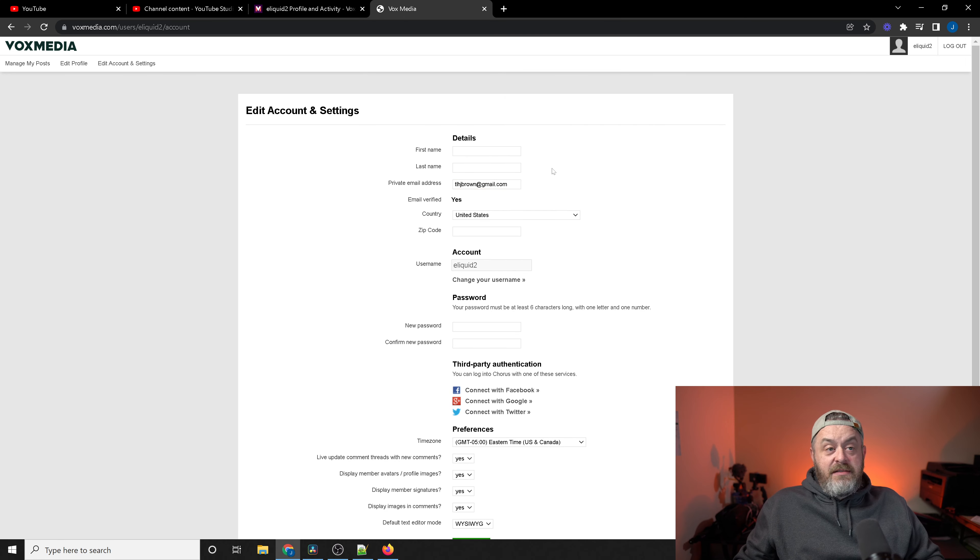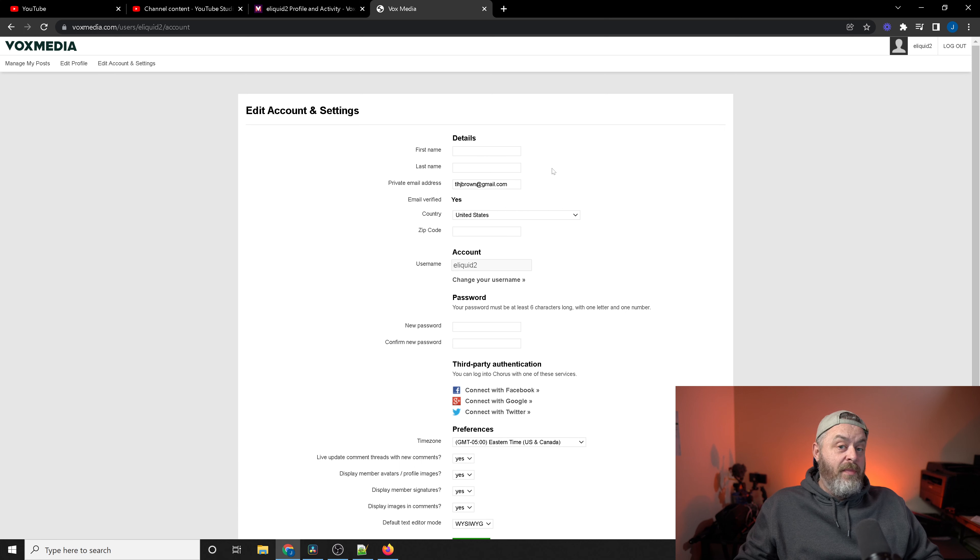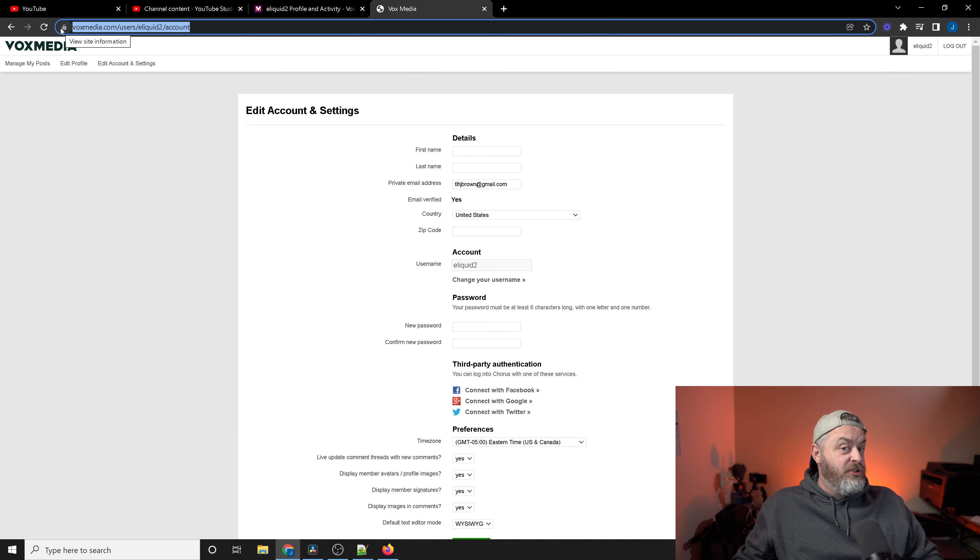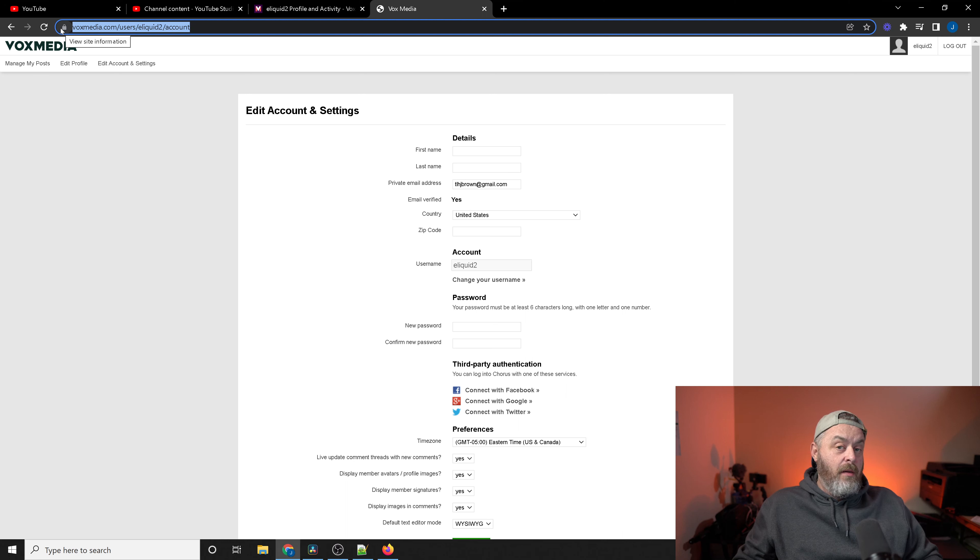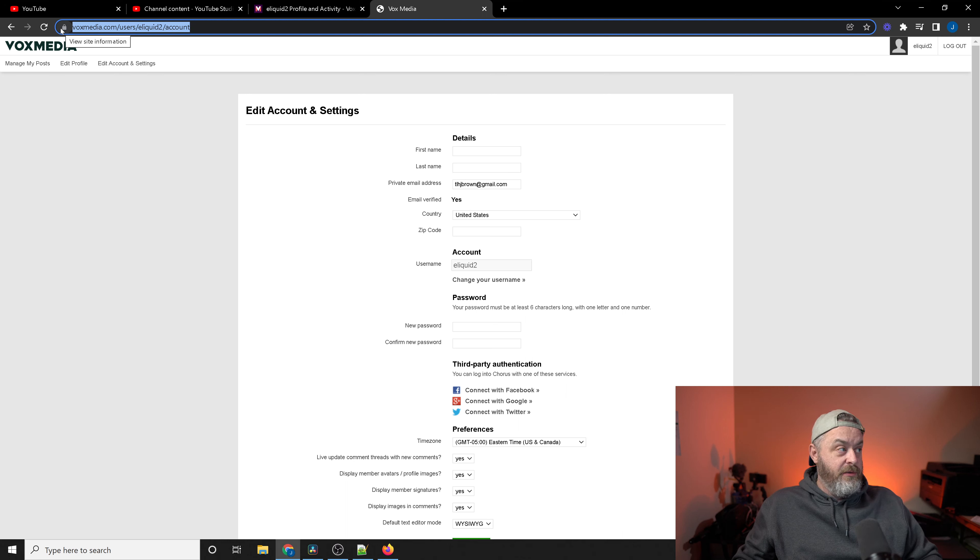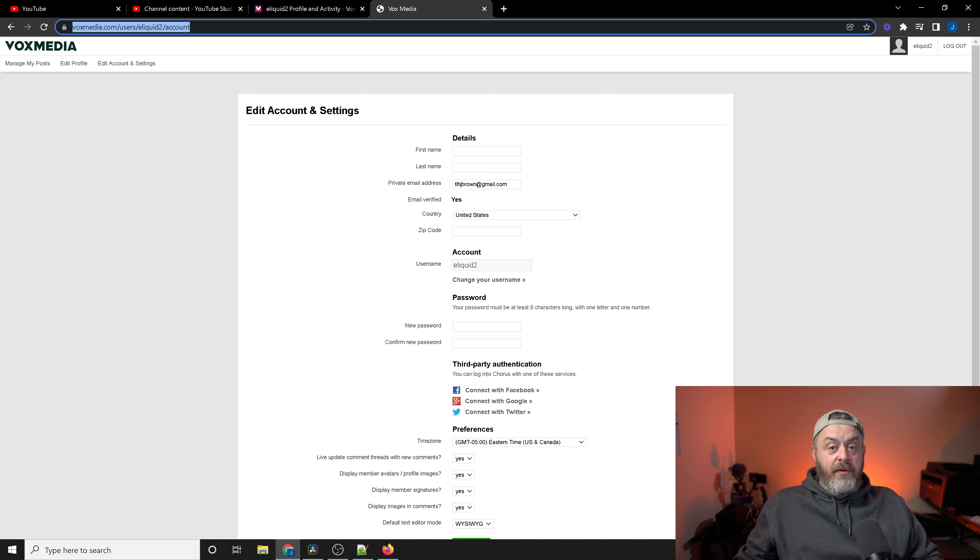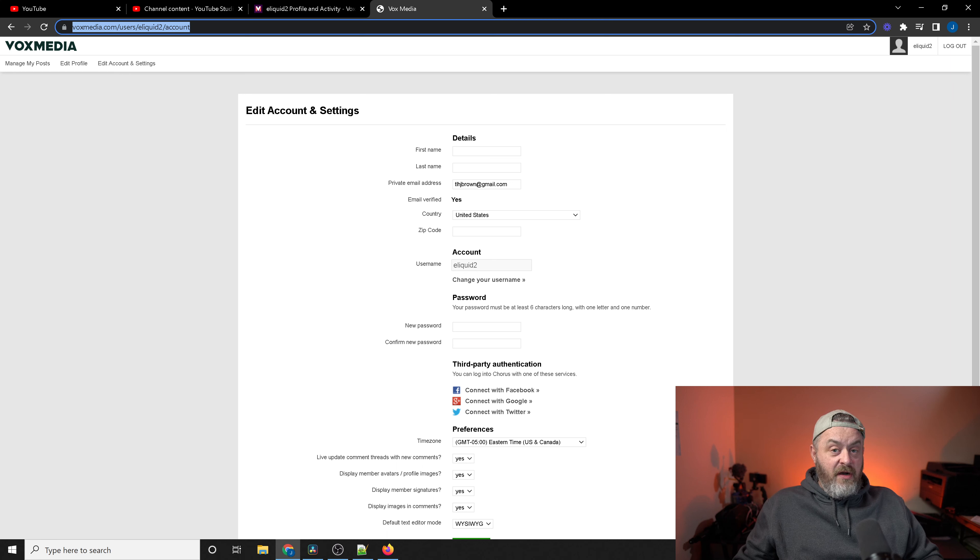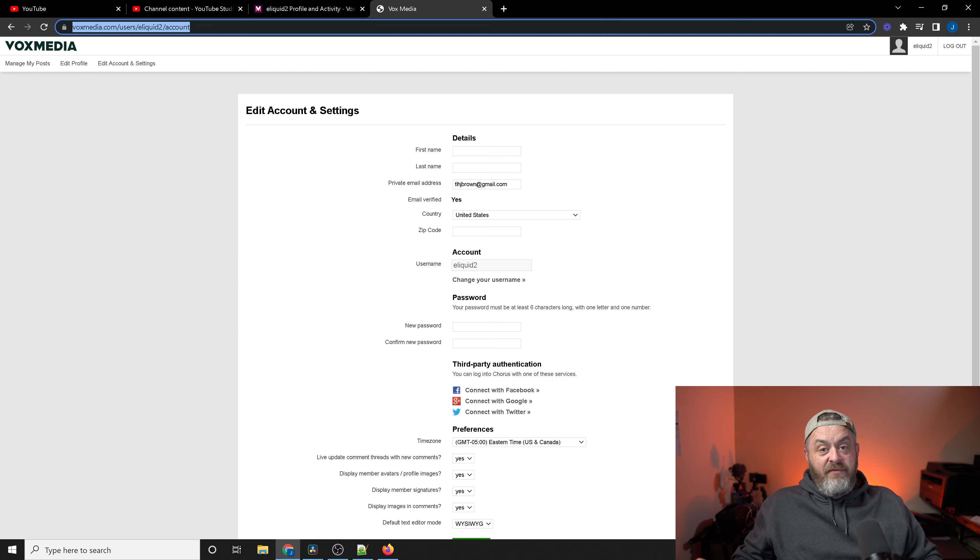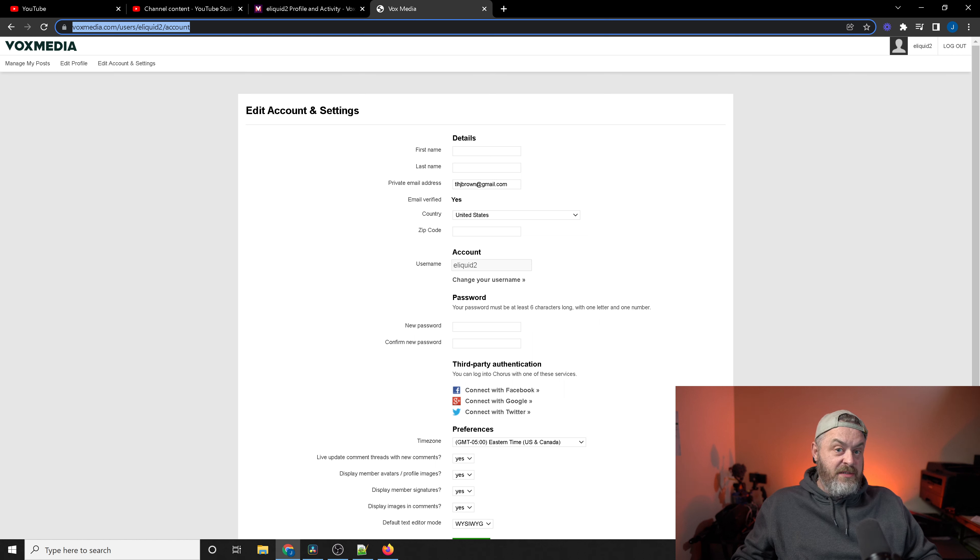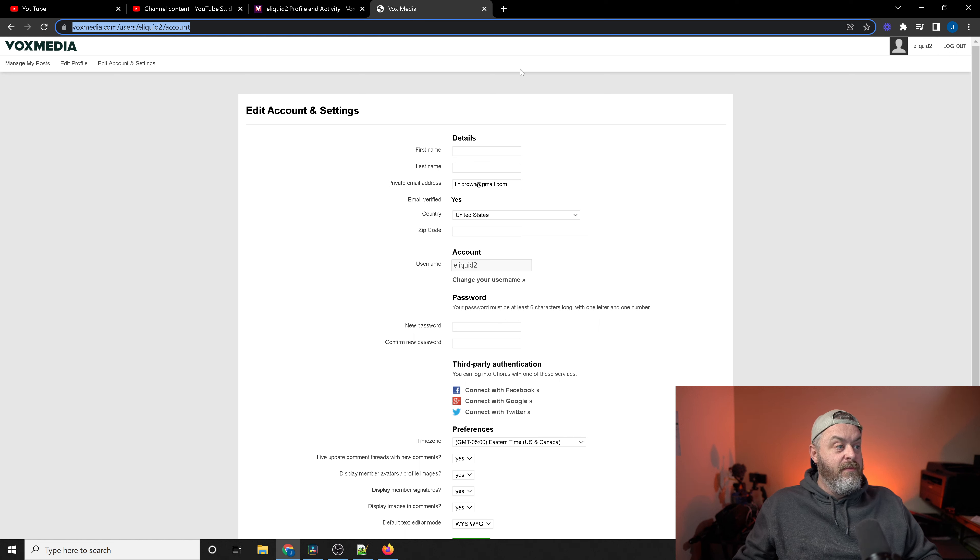This is the exact profile page for me. If you look up here at the top, the domain has changed. It's voxmedia.com users eliquid2, which was the username that I used, account. Now, I have noticed that with building this backlink, sometimes I get vox.com. Sometimes I get voxmedia. I'm thinking voxmedia is apparently the parent company that owns a lot of different websites. Vox.com is just one of those.